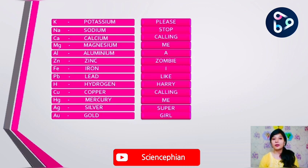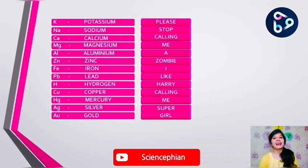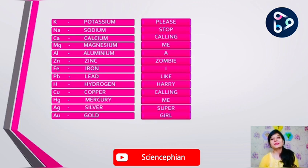The mnemonic says: 'Please stop calling me a zombie. I like Harry calling me Supergirl.' So girls, you can use this mnemonic.